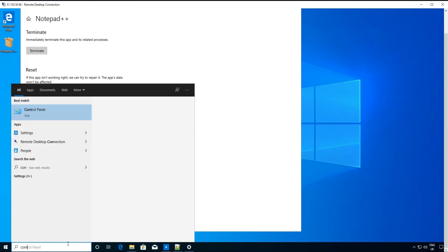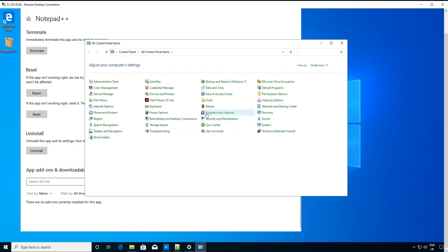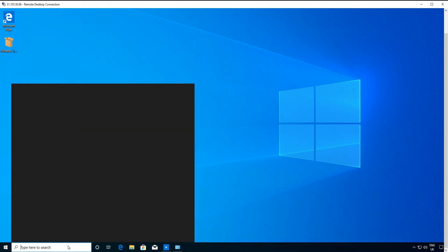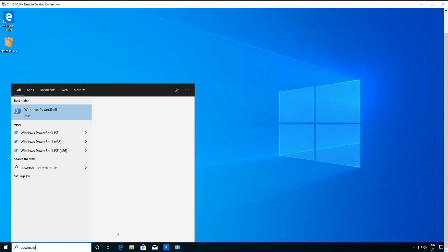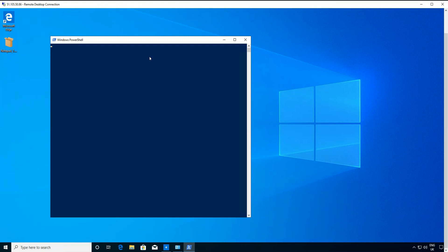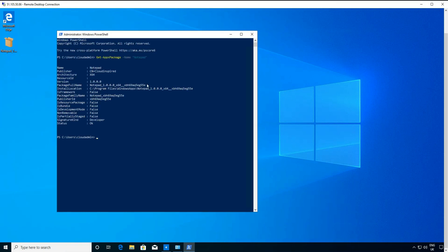If we go to the control panel and go to programs and features, we can see that the application isn't installed as part of the operating system. And we can run PowerShell Get-AppxPackage to list the application that we've just installed as a package.